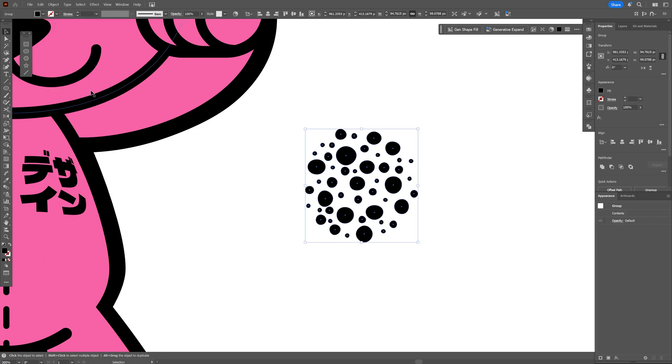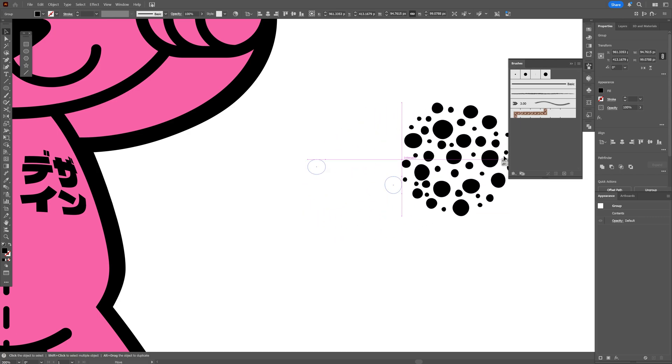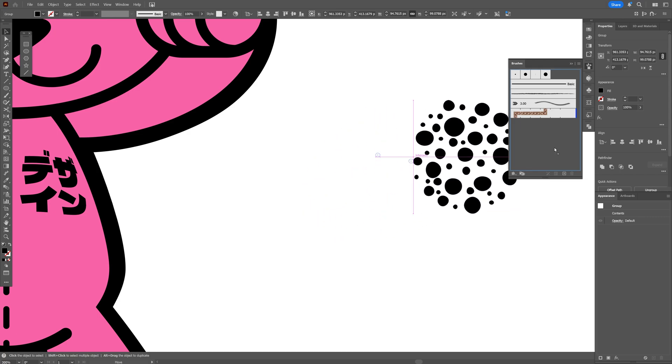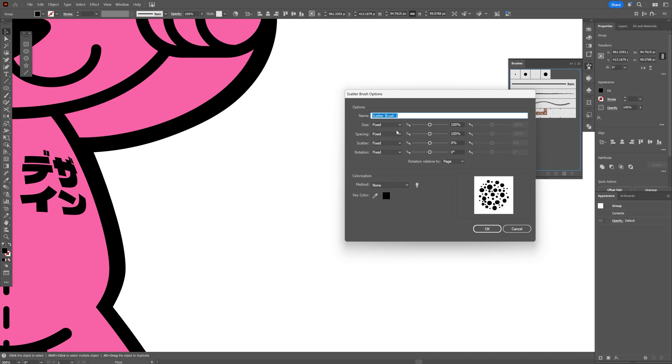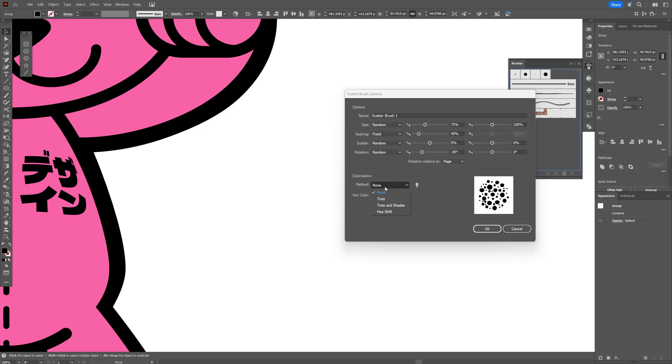Now we are ready to create a scatter brush. Here all you need to do is go to the brushes and then drag and drop the circles into the brushes and select scatter brush, click ok. I'm going to go to the size, change it to random, scatter random and rotation random. Let's go to the size, I'm going to go with 75, spacing is going to be 40 and the rotation I went with minus 85. I'll go to the method and change it to hue shift and I think we're ready to go, click ok.